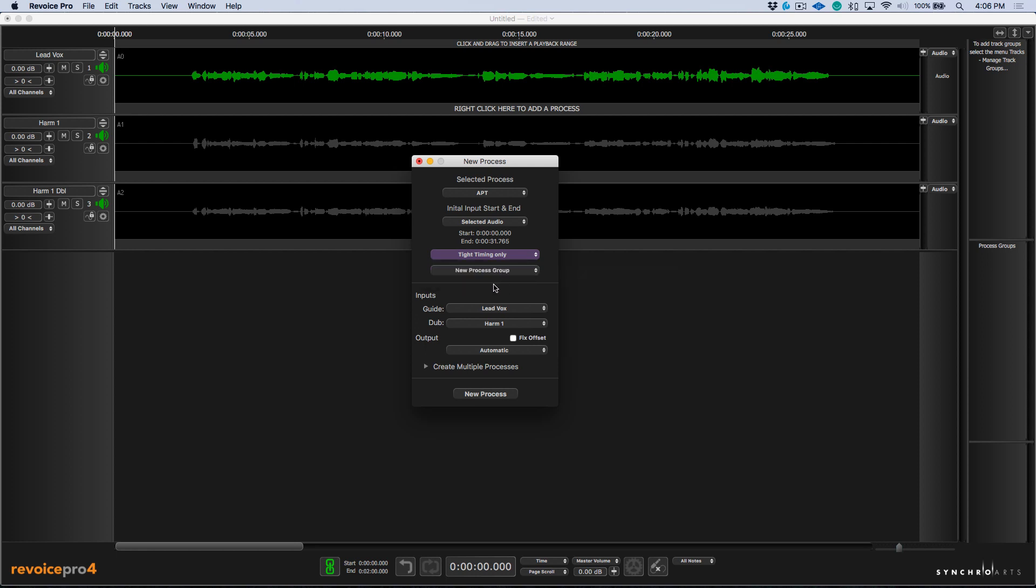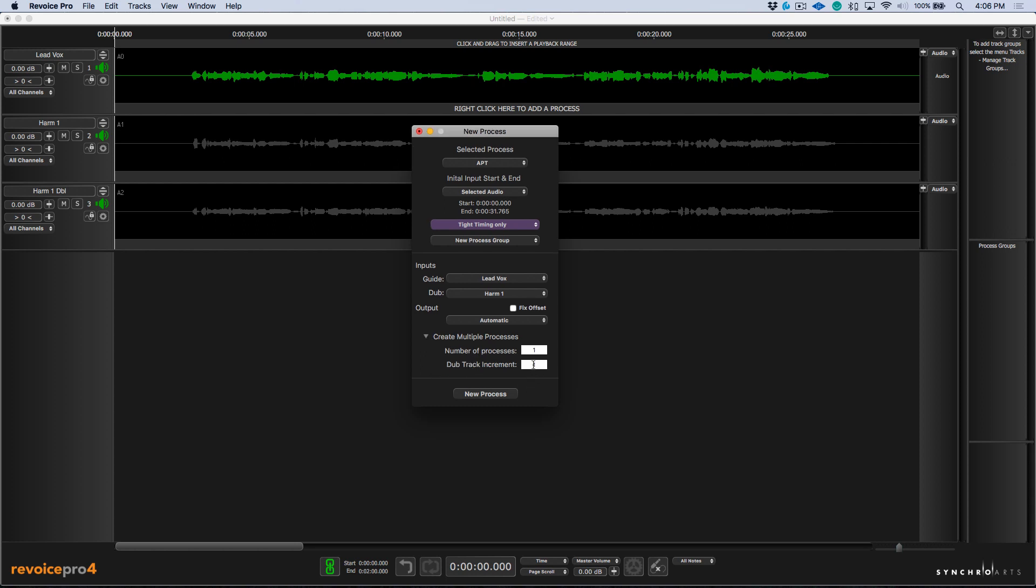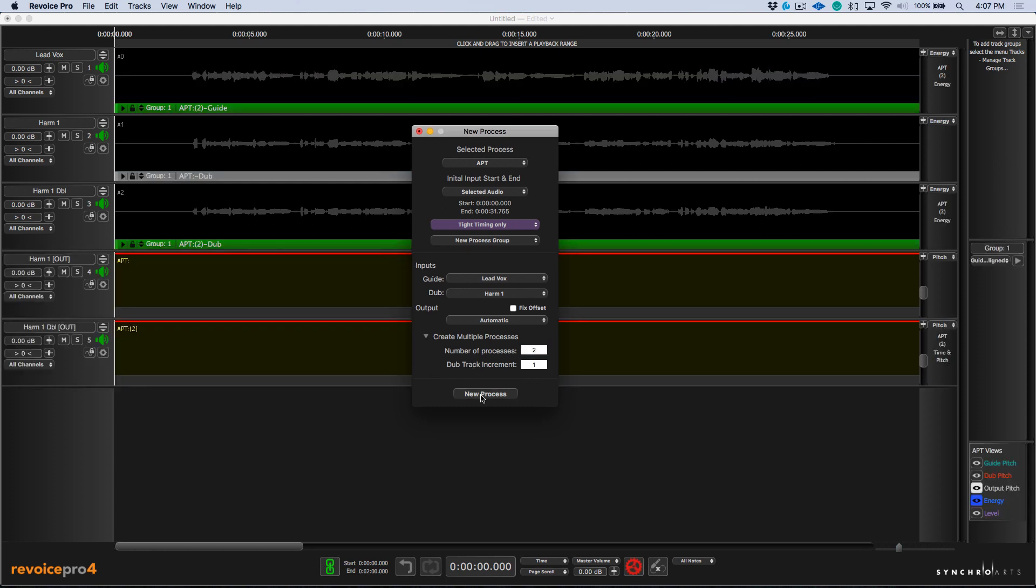Now when we select a new process group, essentially what this allows us to do is have one APT that's linked to multiple tracks. So I could choose my guide and my dub. We'll leave the output set to automatic. We want to create multiple processes. So we'll select two and we'll click new process.